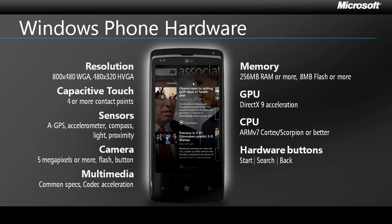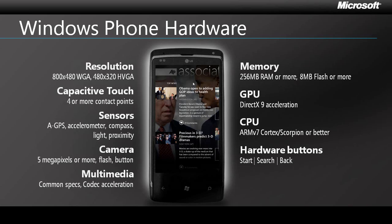If you're a developer, you can count on the fact that your application will have access to a capacitive touch screen with at least four contact points, an accelerometer, GPS, compass, light and proximity sensors, and a camera with at least 5 megapixels and a flash. You'll know that your code will be running on at least an ARMv7 processor, and that there will be a minimum of 256 megabytes of RAM. You won't have to limit yourself to a minimal, least common denominator, because all Windows phones will be highly capable.